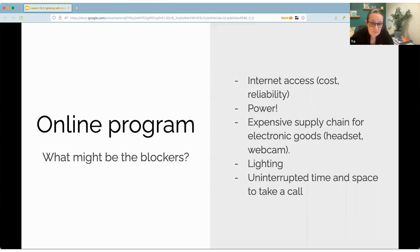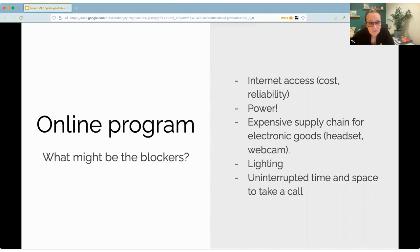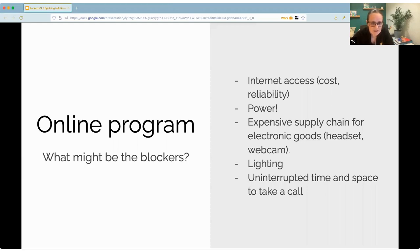We're an online program, so we've tried to analyze what might block people from participating in online calls. We don't have answers for all of these, but many are specific things we've seen happen over the last few years. Some of these might be the internet being very expensive or unreliable, not having power — which can sometimes be worked around with batteries and mobile tethering — or an expensive supply chain for electronic goods, where the same headset might cost twice as much in a lower or middle income country compared to a high income country.